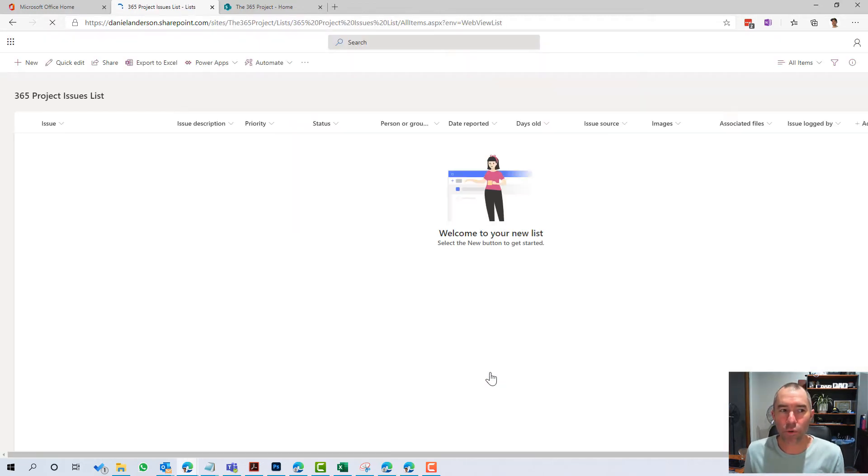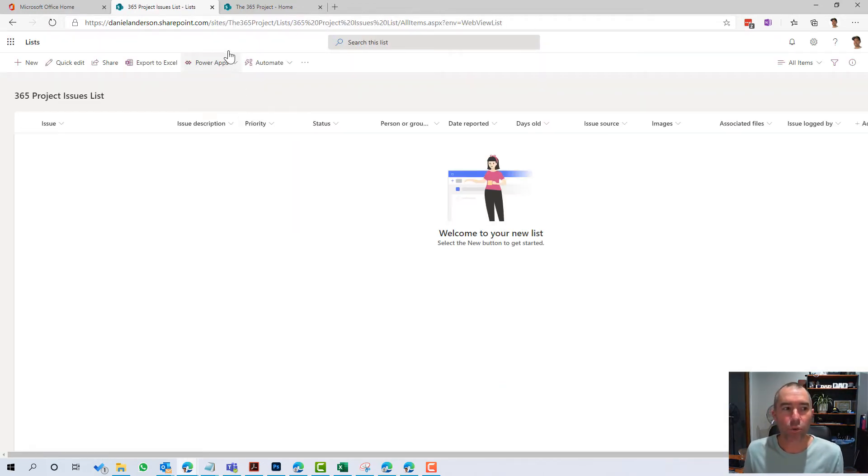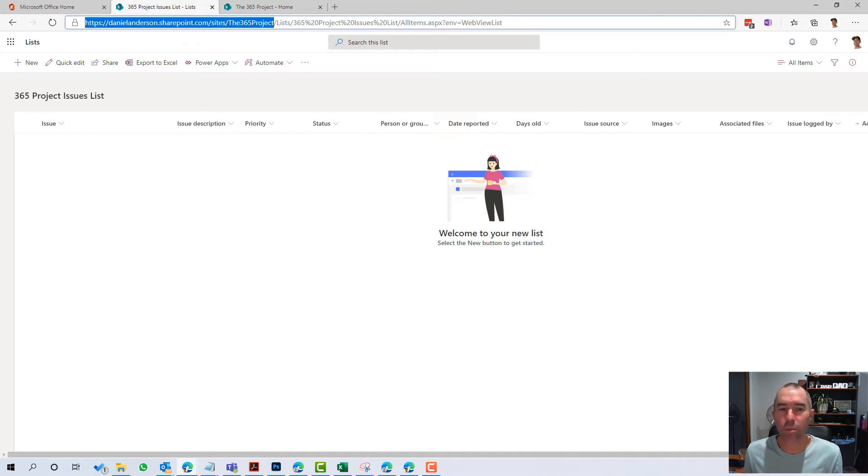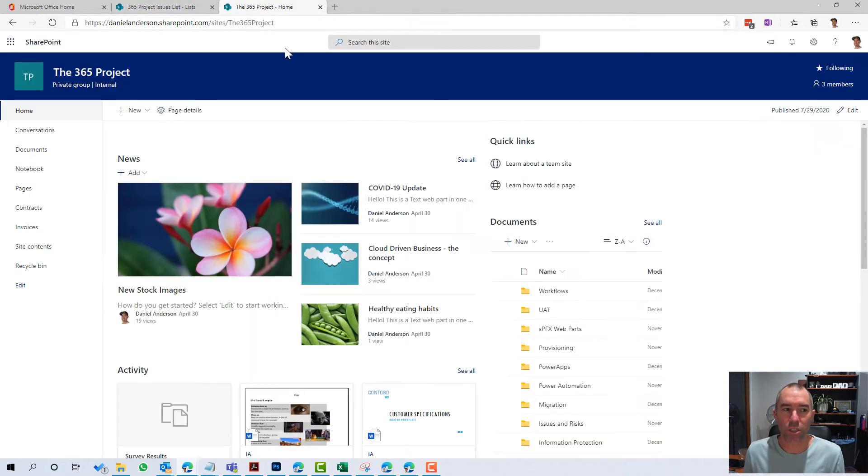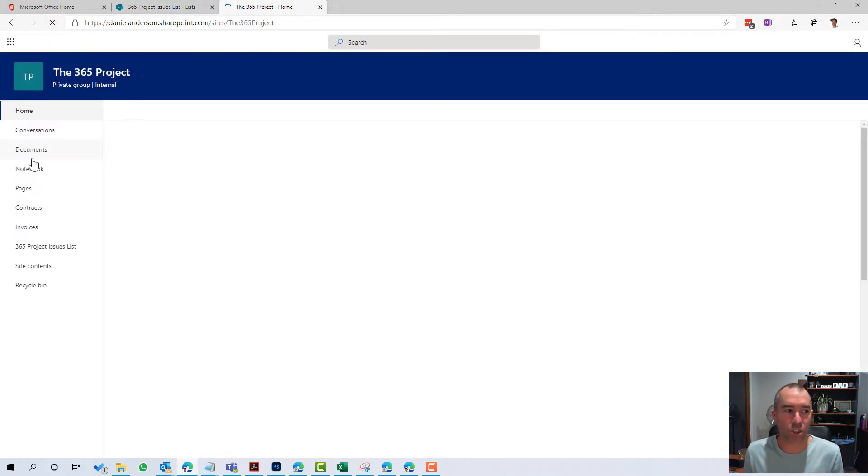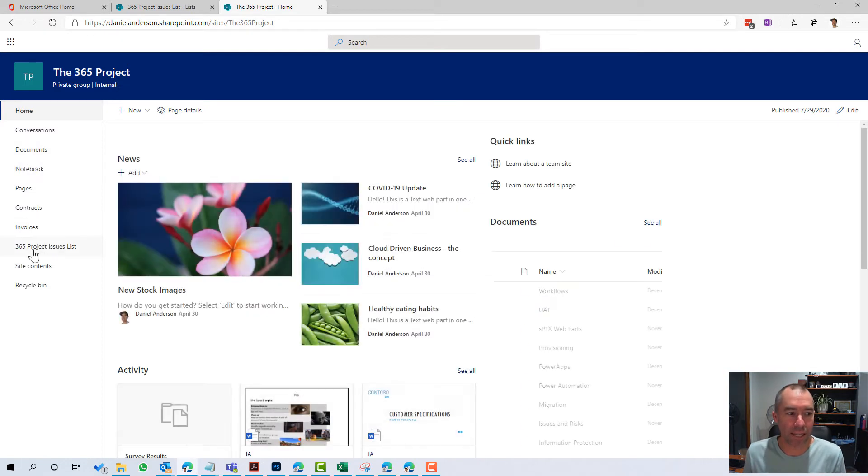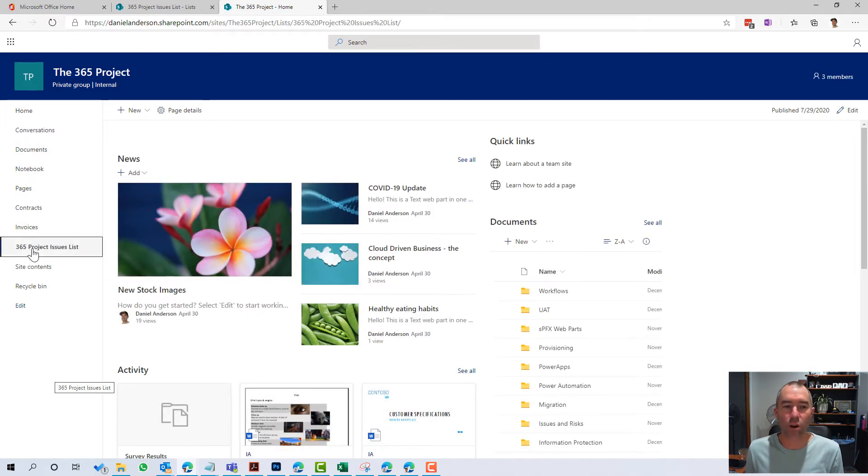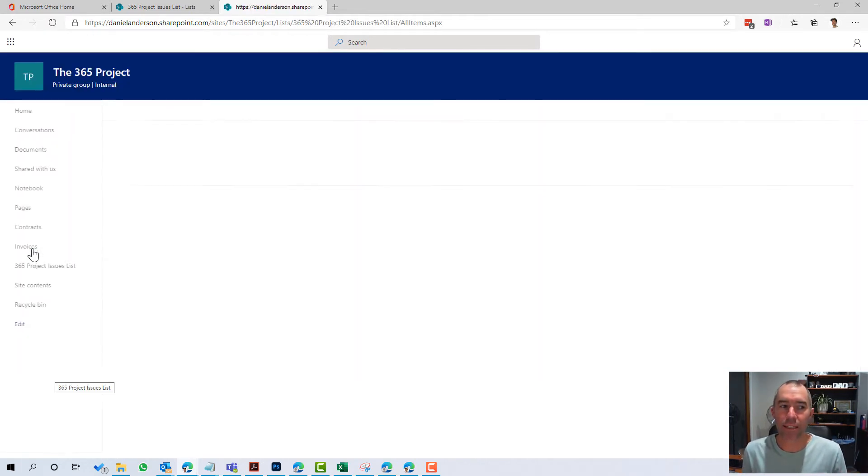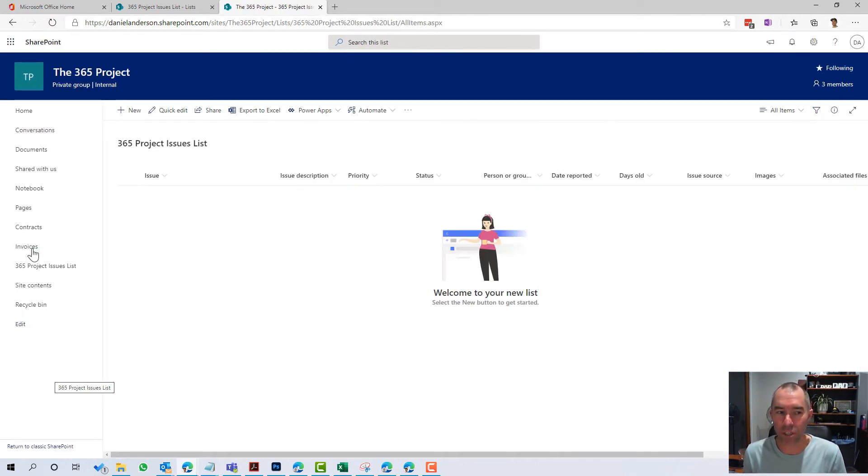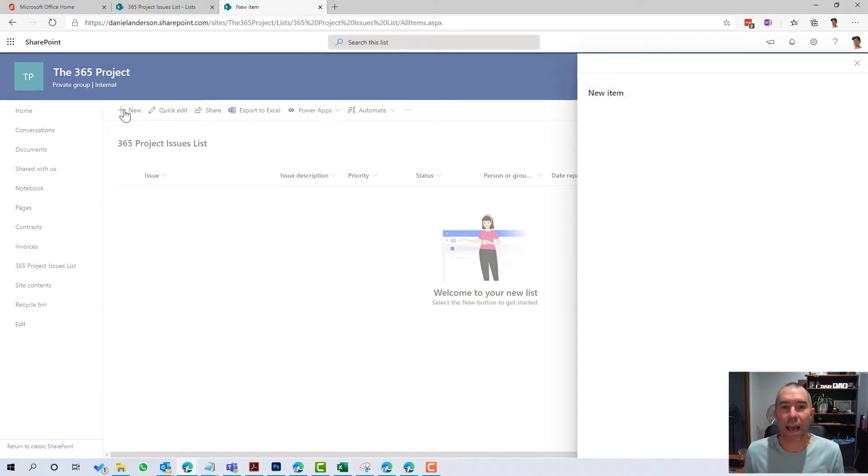Once that's been created, you can see it's nice and quick to provision. You'll notice in the URL that it's actually been provisioned as part of the SharePoint site. So if I jump over to the SharePoint site now and I refresh this page, what we'll see in the navigation on the left is we've now got this issues list that's now part of the site.